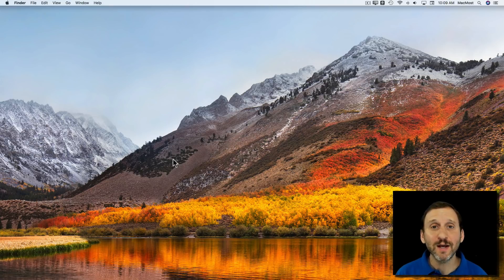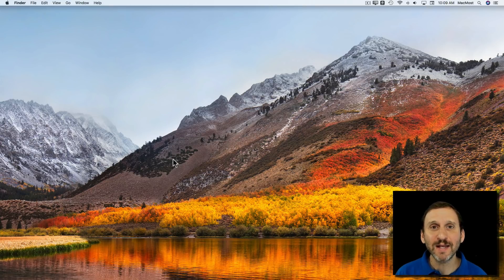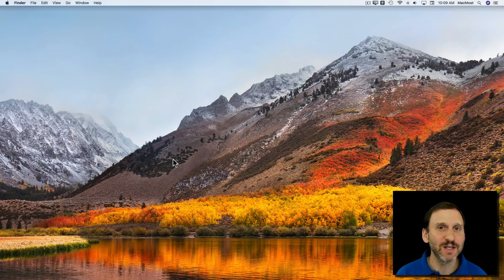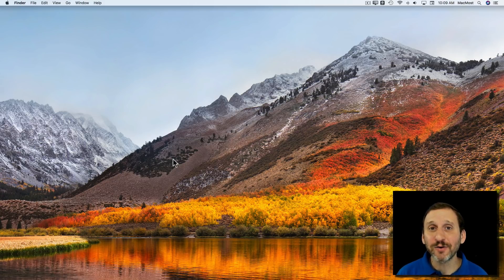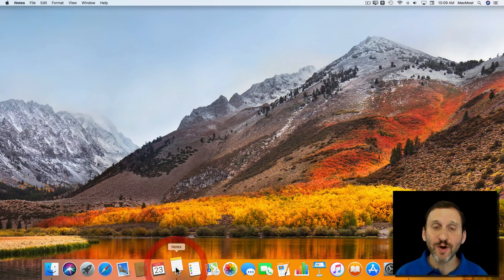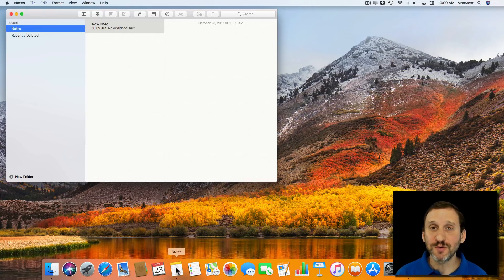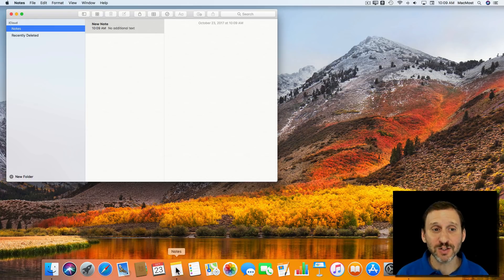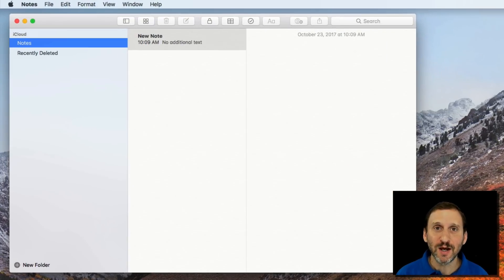If you're new to Mac you may not yet be using the Notes app. The Notes app is a very handy way to store bits of text, lists, and any type of miscellaneous information on your Mac — and not only have it available on your Mac but across all of your Apple devices like your iPhone. Let's run the Notes app, which you should find in the Dock by default. If not, you can find it in your Applications folder or just look for it using Spotlight.